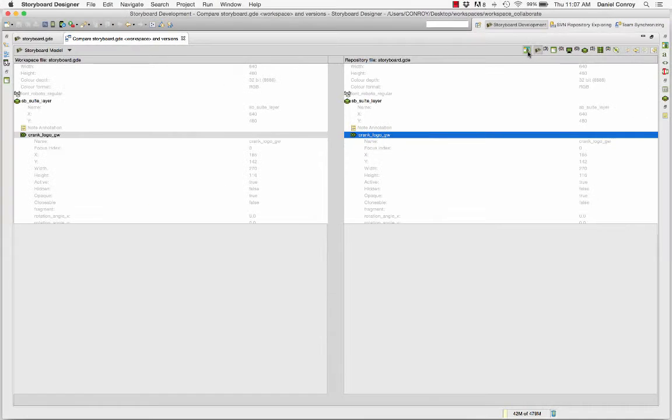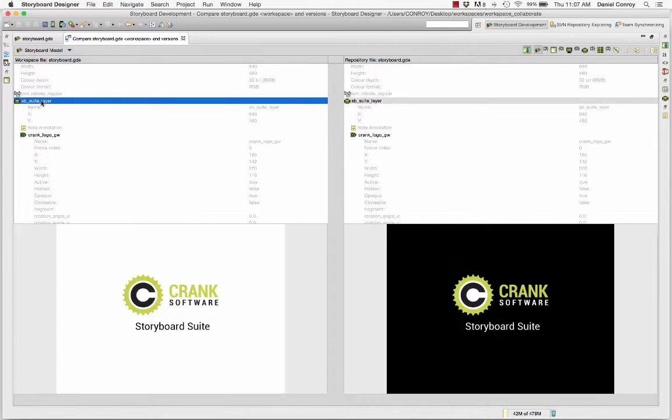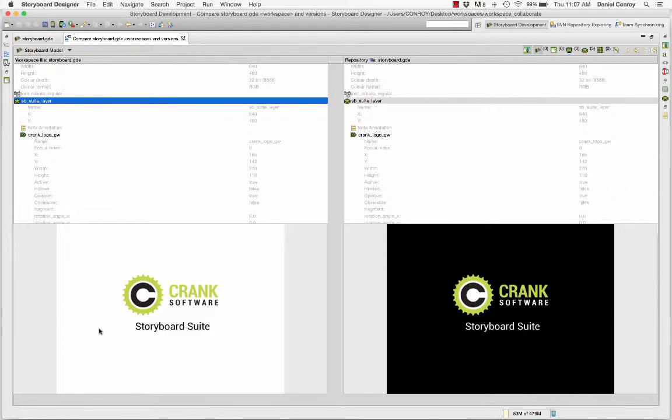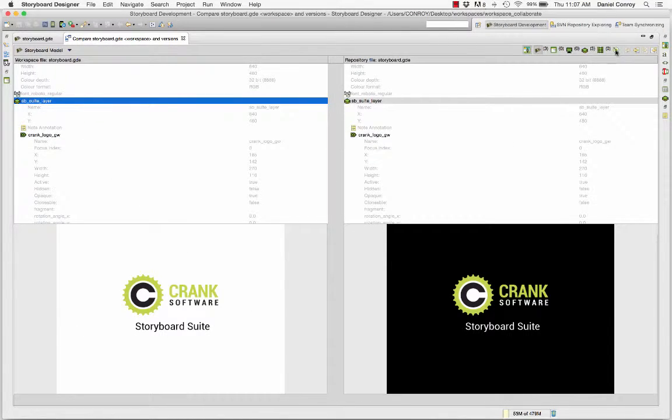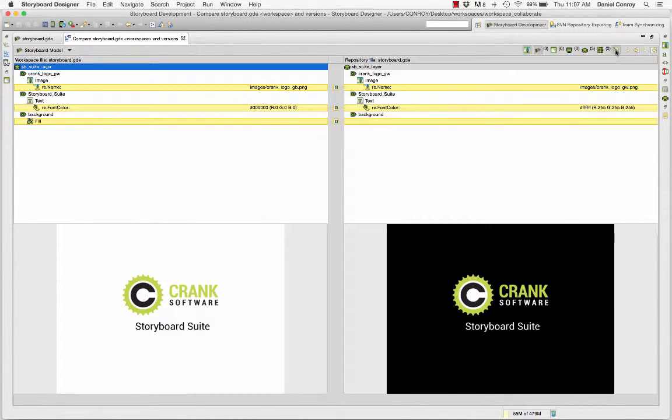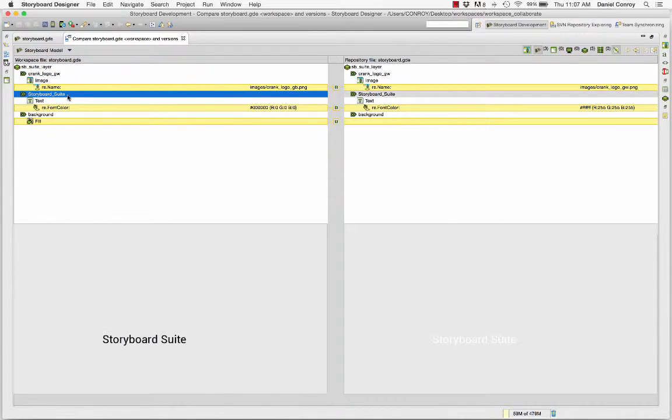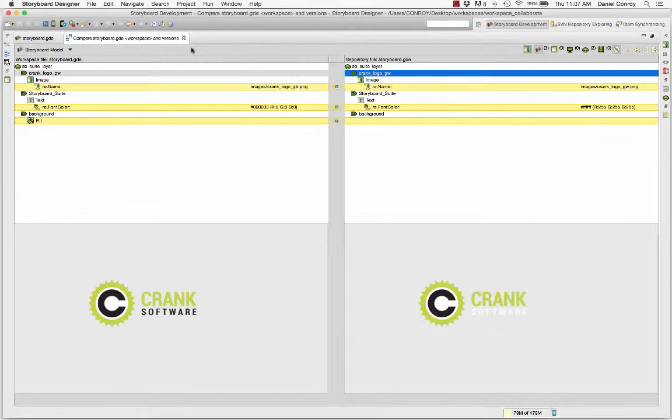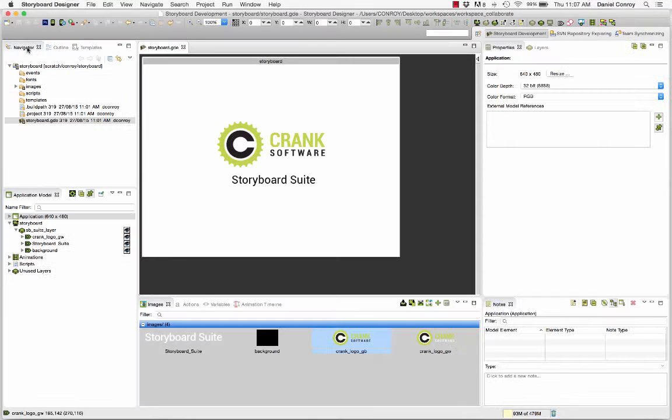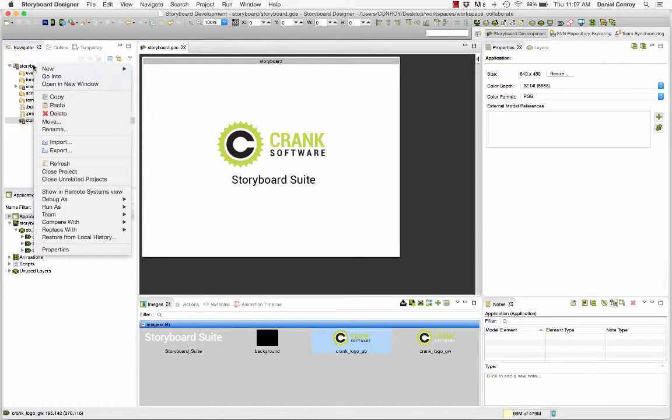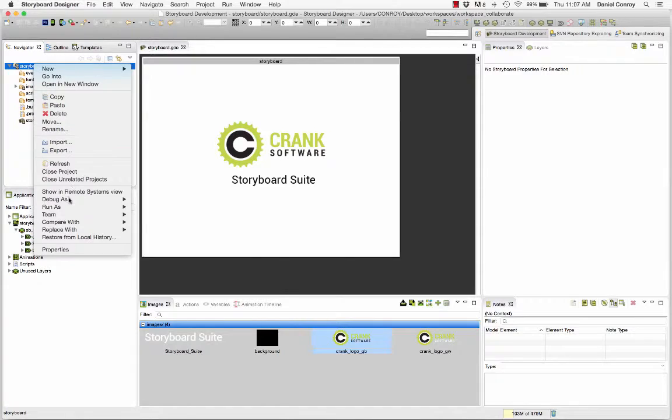So the areas that are grayed out are parts of the project where no changes have been made. And any part here that can be selected indicates a property that has been changed. Here we can see three changes that have occurred on one layer and we can see the difference between the two. A different background and logo as well as a change to a text attribute.